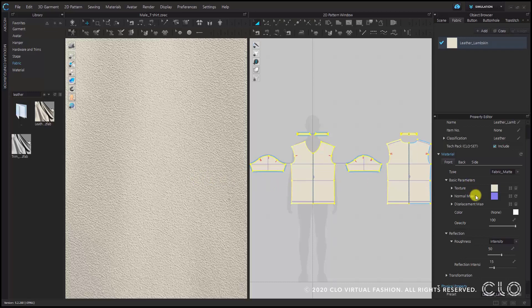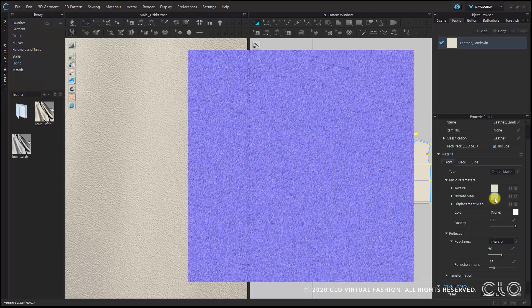You can see the normal map here — it's expressed in purple — and its function is to allow you to express the texture of a three-dimensional material in a more realistic way. This purple normal map will help you express shades of a texture realistically.